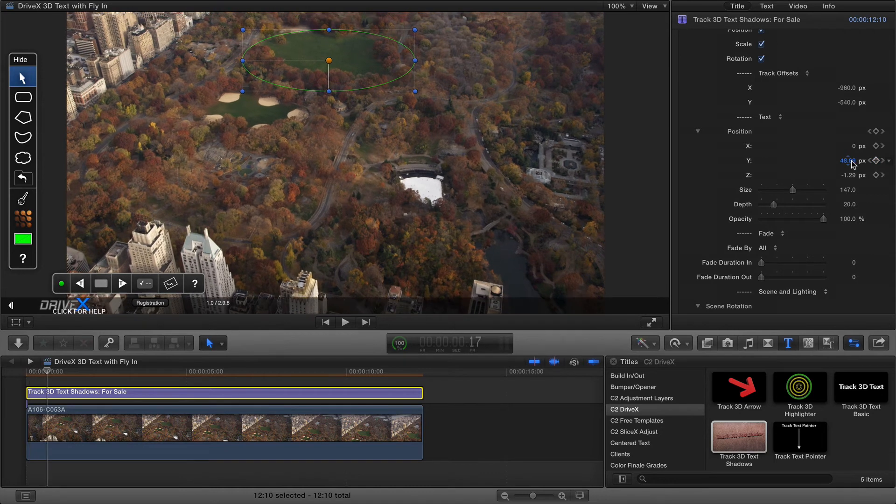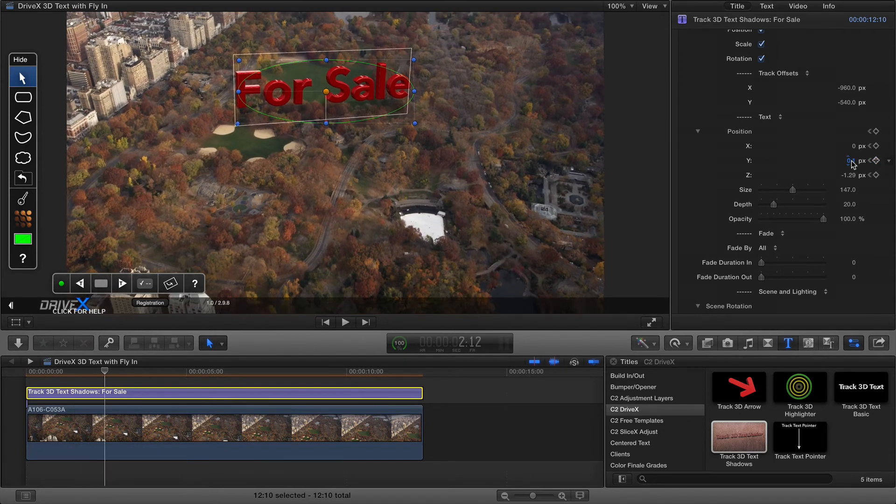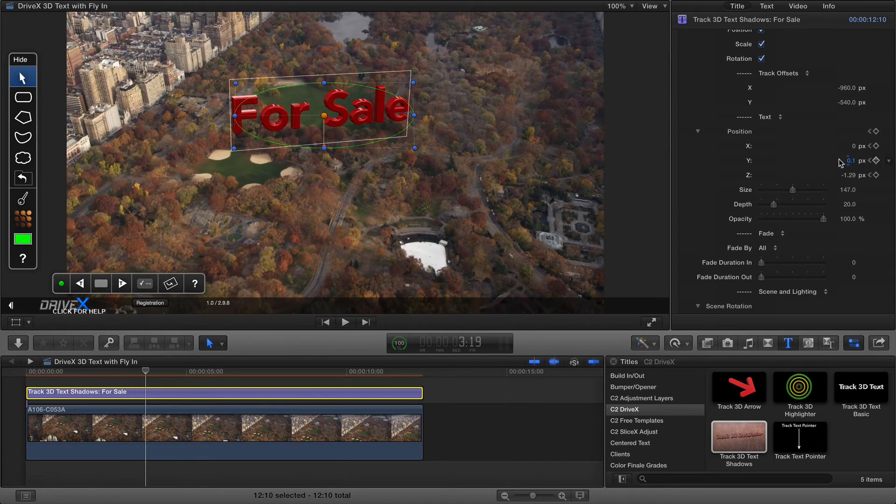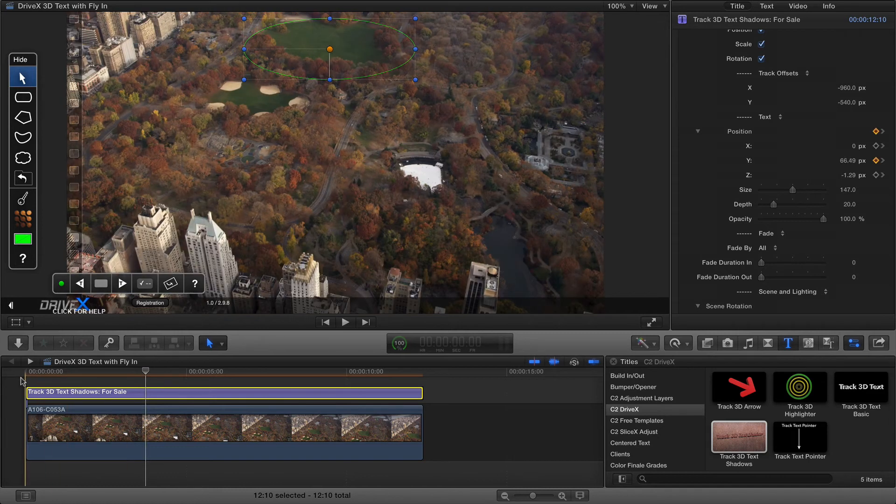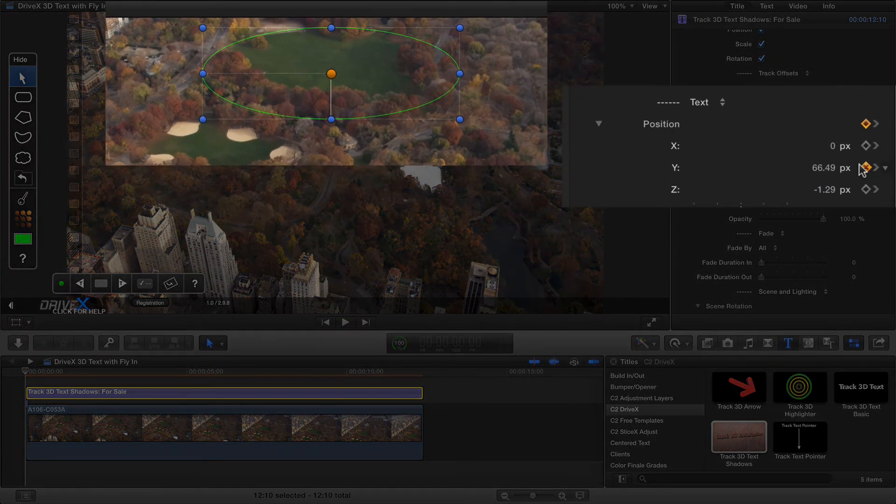Now if I use the right arrow key to just bring this in it's automatically animated the falling in of this text because when I changed the y property at the very beginning here it automatically made a new keyframe.